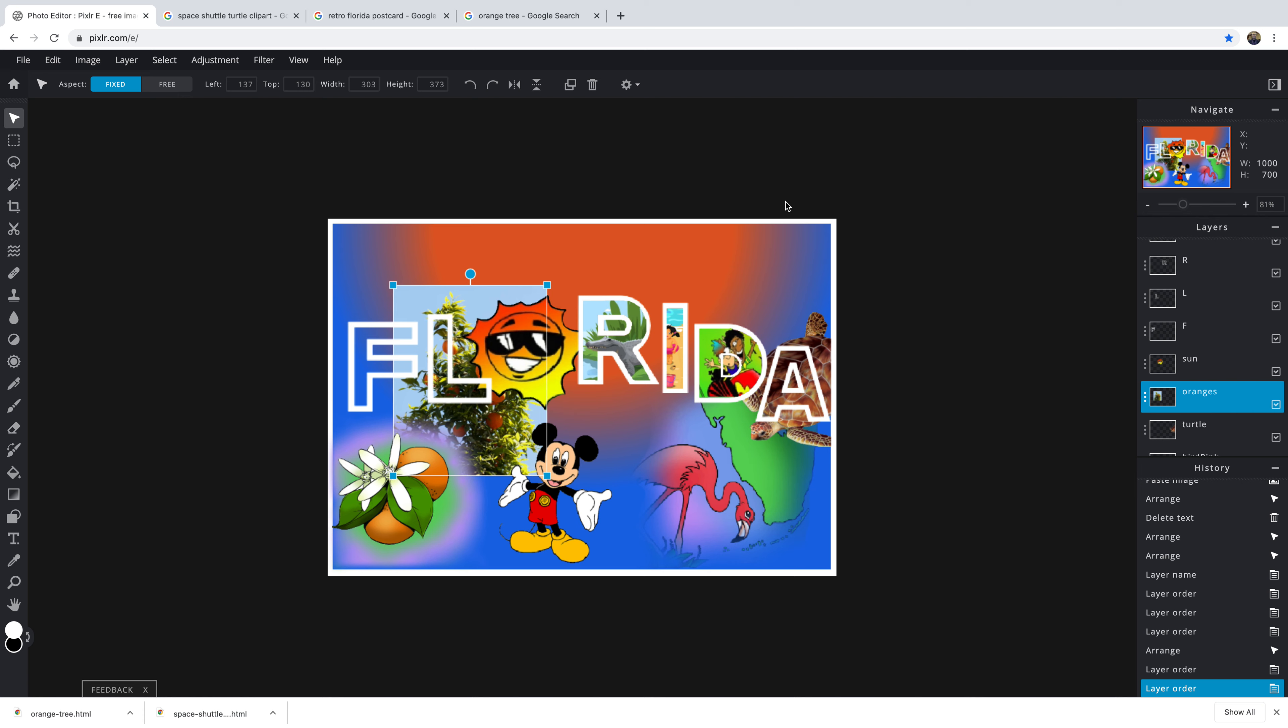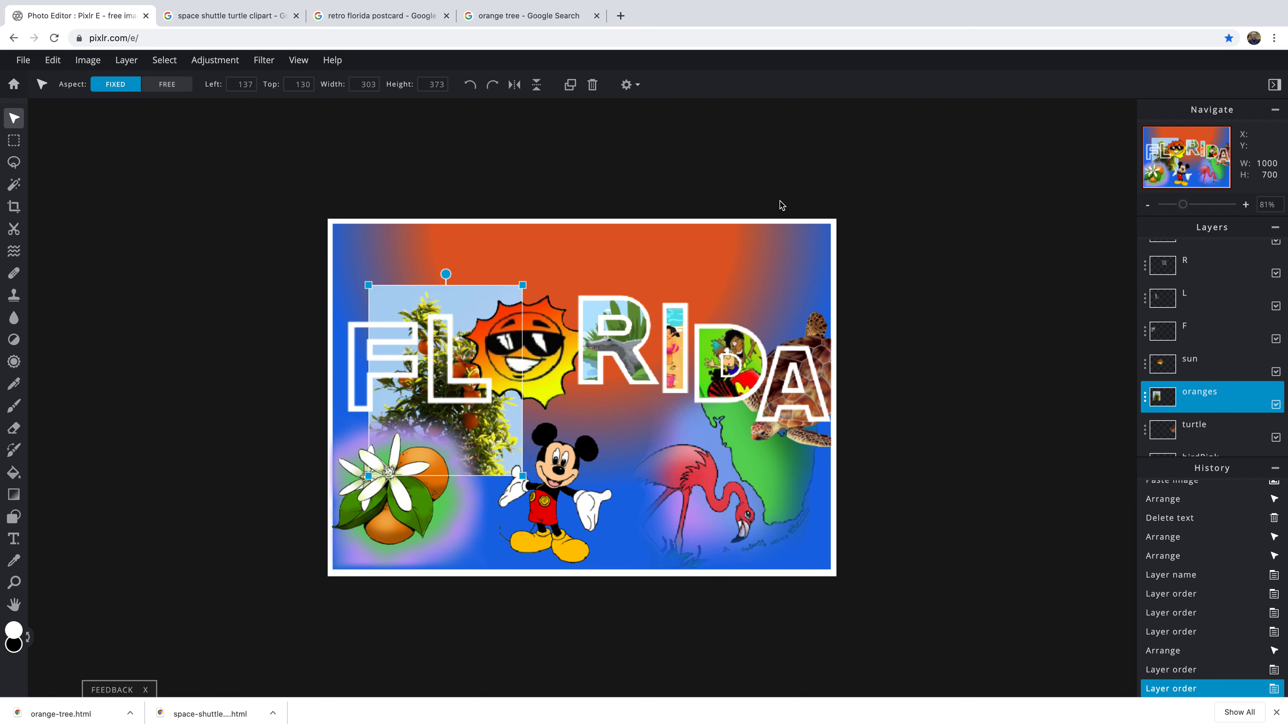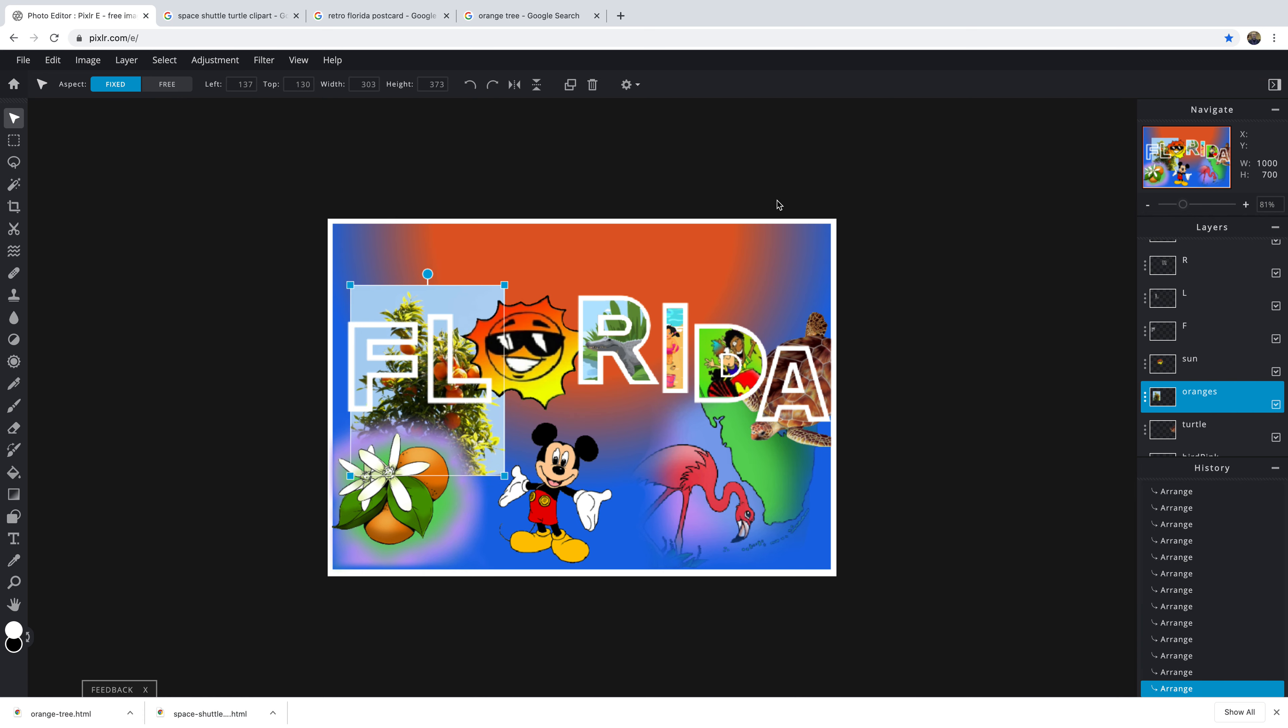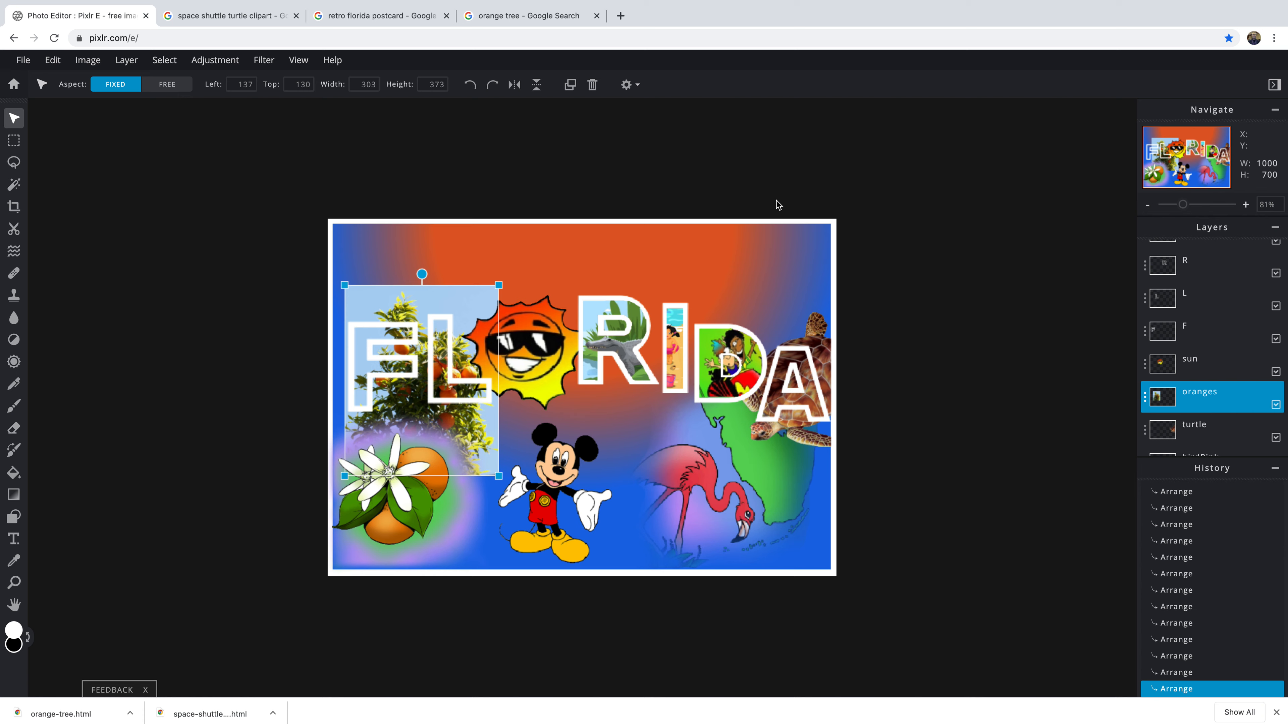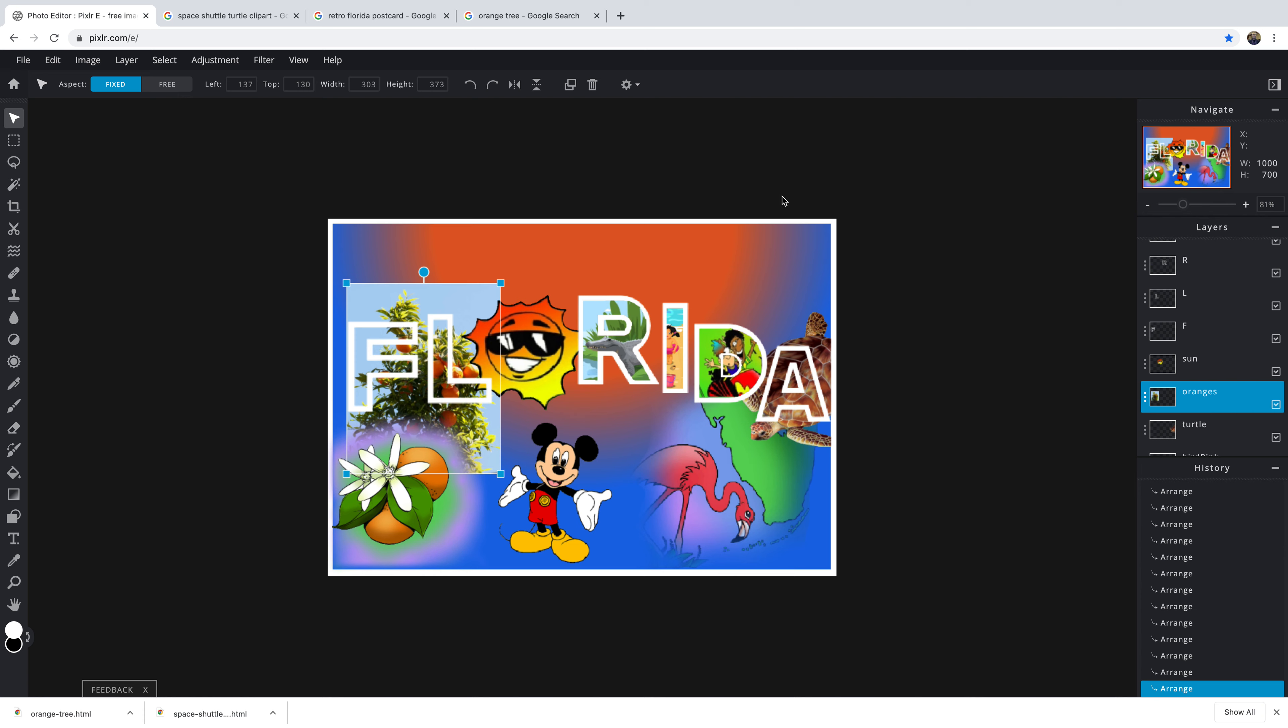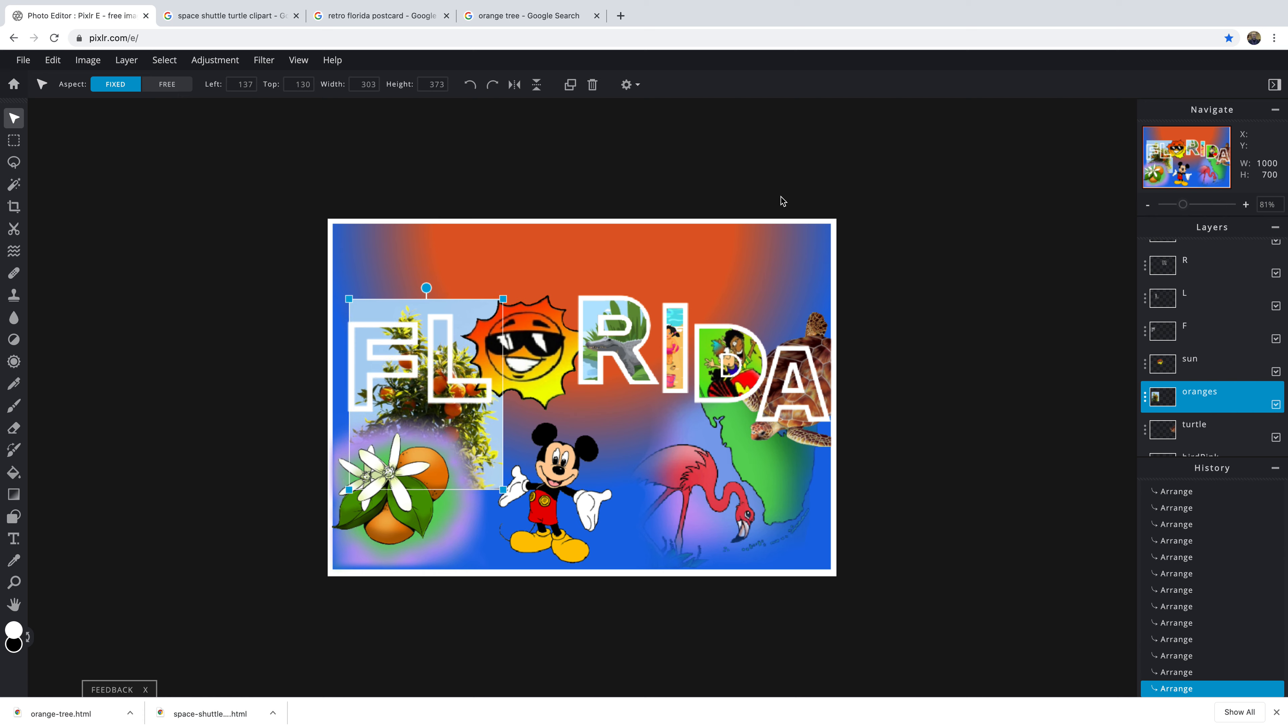I'm going to sort of nudge it over so I get this to show what I want inside the L there. Move this down a little bit. And there we go.